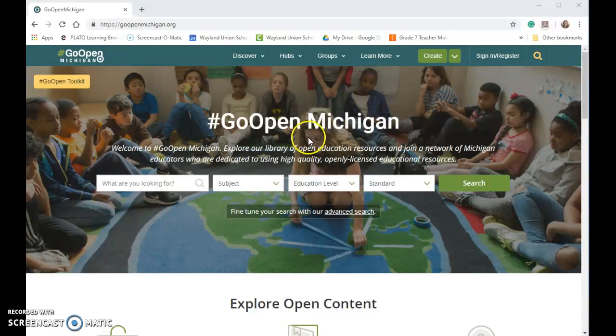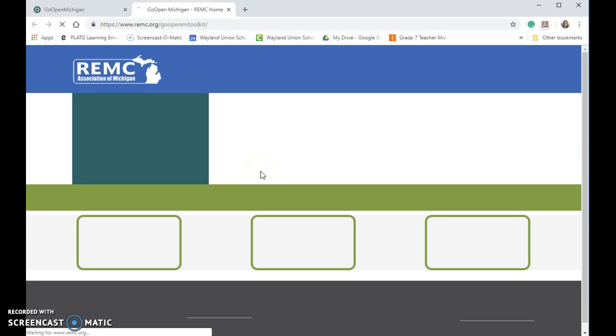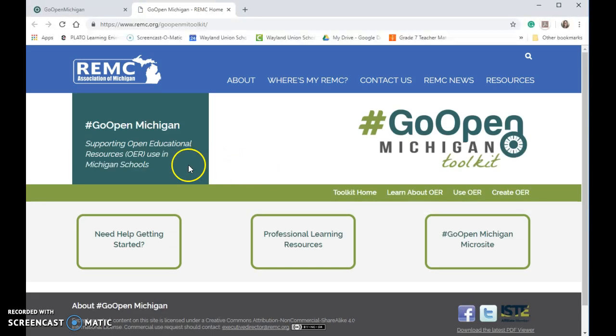If you're not sure what OER is, you may want to go up to the Go Open Toolkit and explore that. That will help you to learn a little bit more about OER.